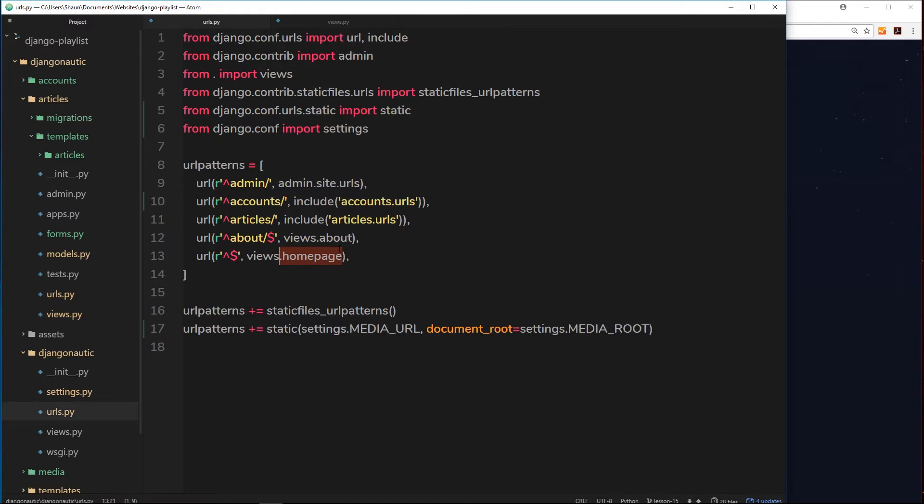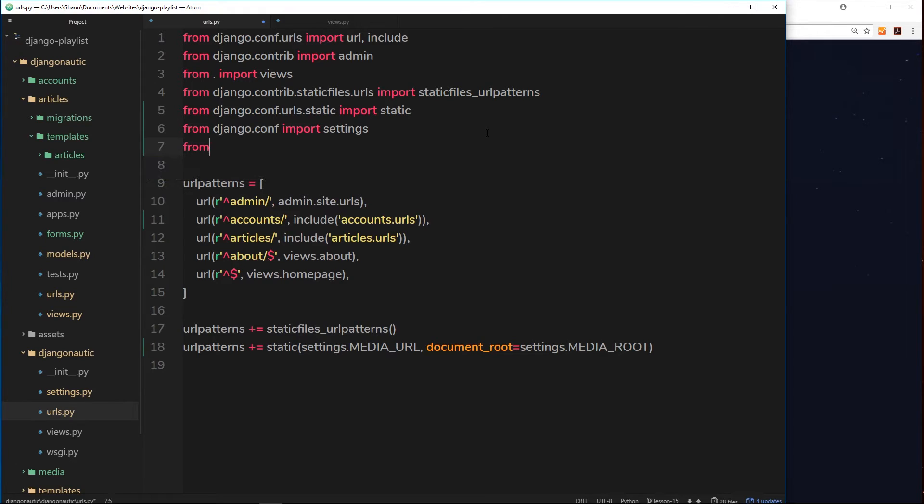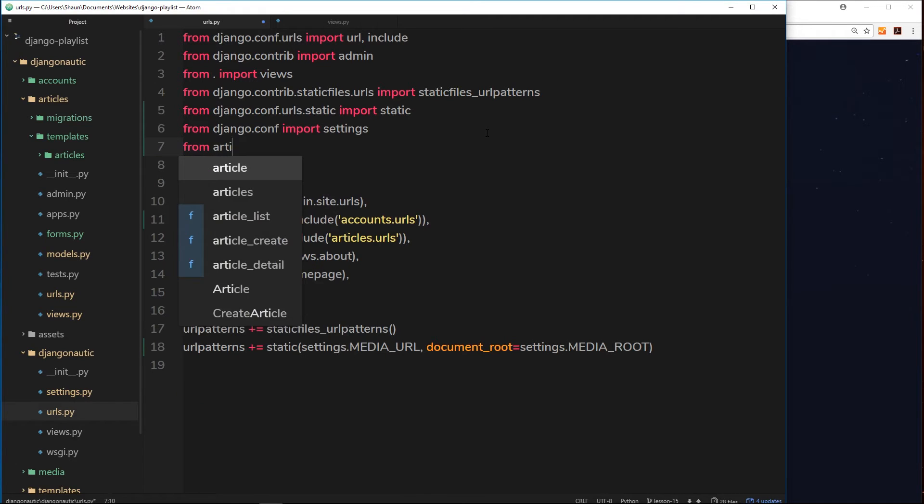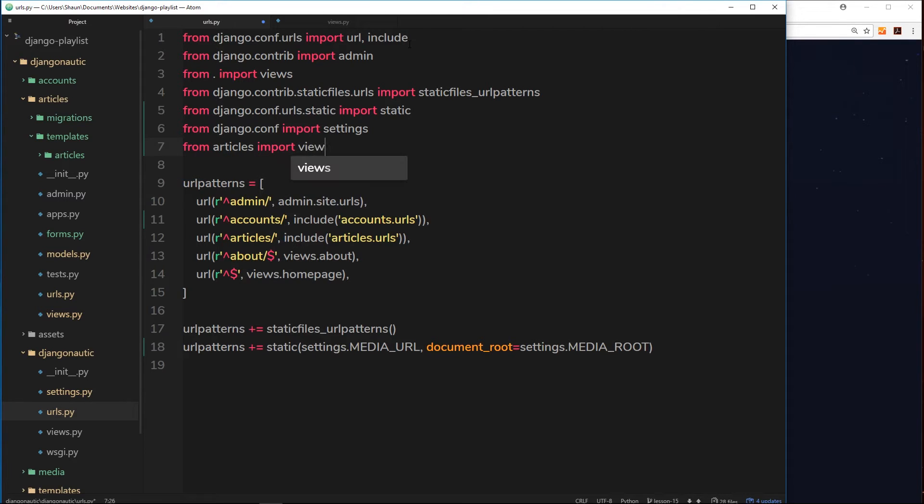Does that make sense? So how are we going to fire that view? Well, first of all we need to import it. So we do that by saying from articles, which is the articles app right here, and we want to import the views from that app.